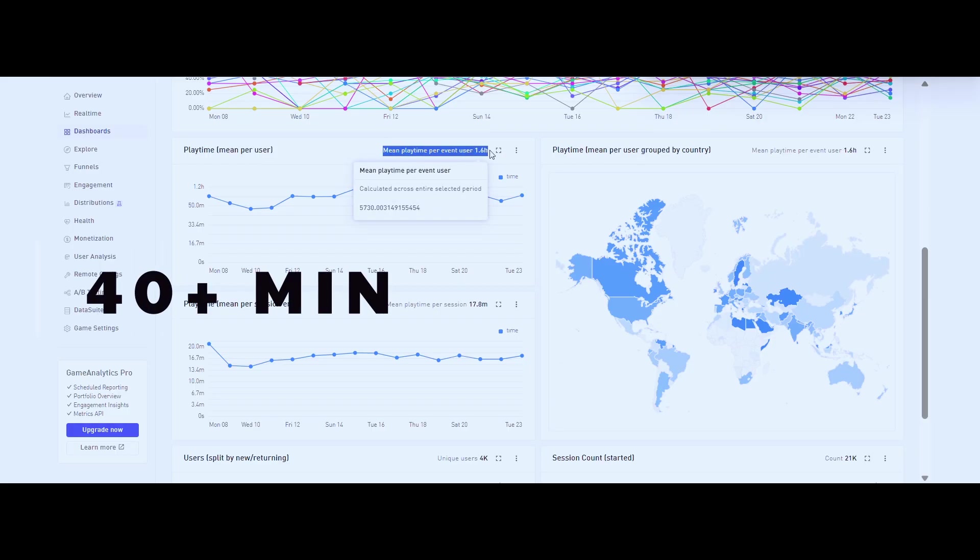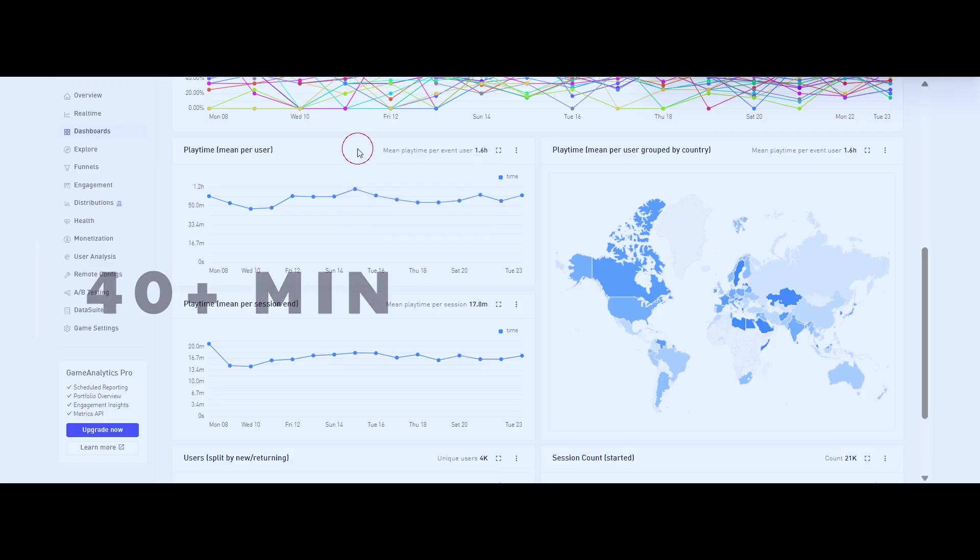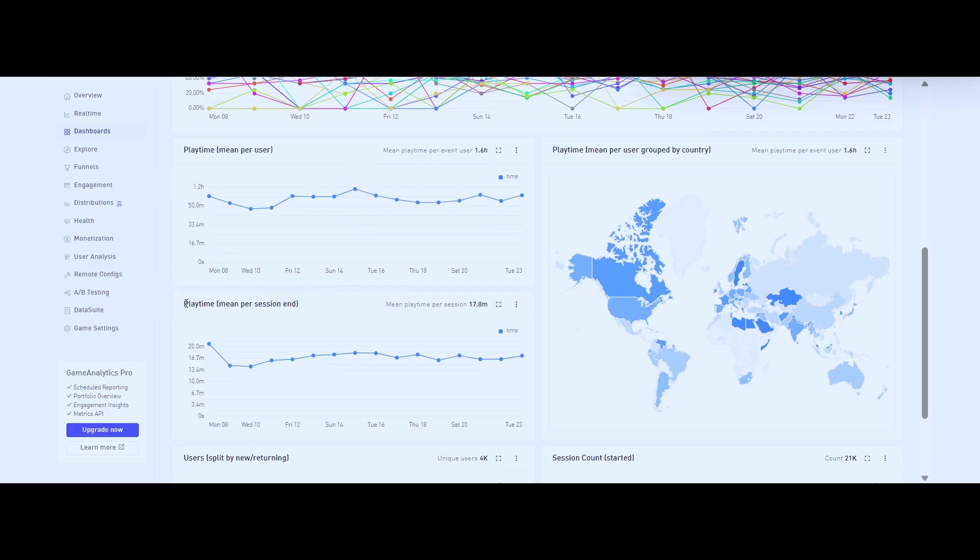Session lengths: I try to make sure that there is at least 40 minutes of content. If the game can't hold someone for a decent chunk of time, you can't expect them to return.